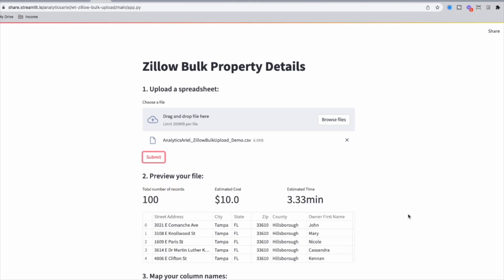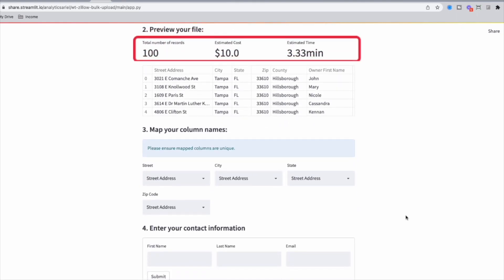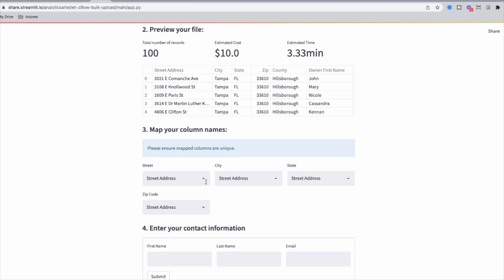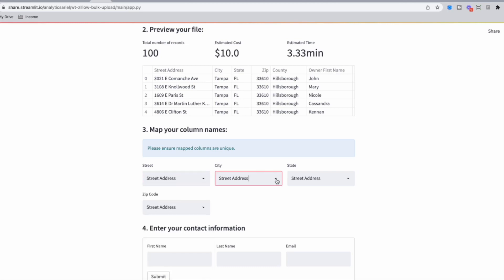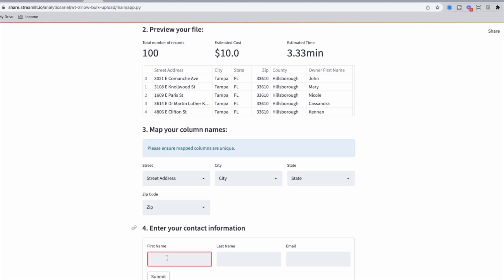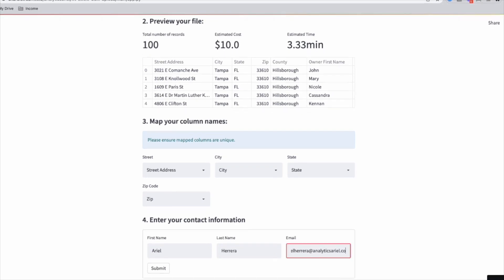This gives us a preview of our file. We can see the number of records, estimated cost, and estimated time to return the data. In order to process the file correctly, we need to map the columns in our spreadsheet to the corresponding address fields. Once that is complete, we can enter our contact information — this is where the file will be sent.